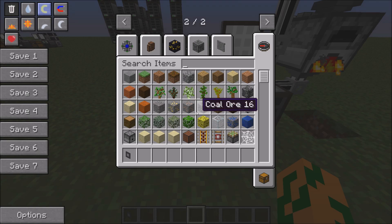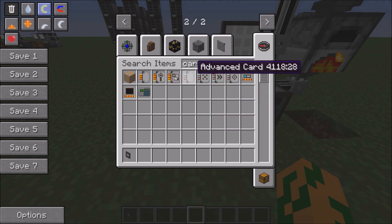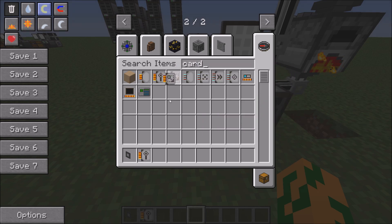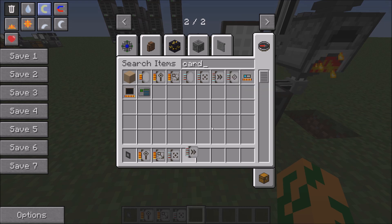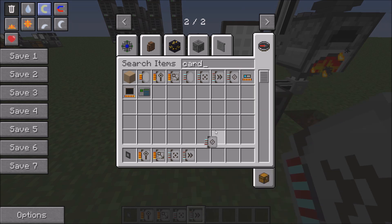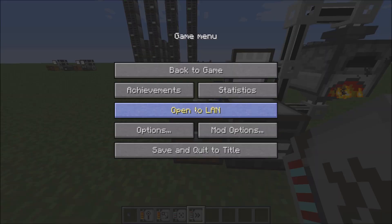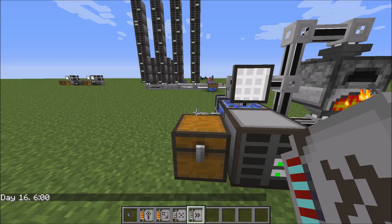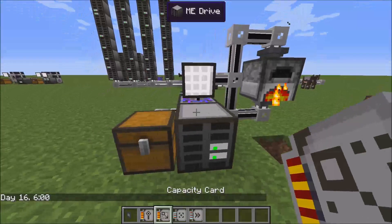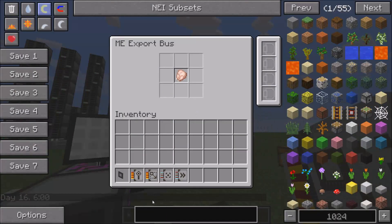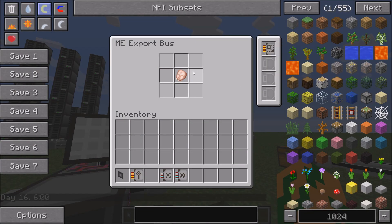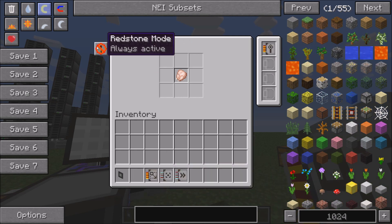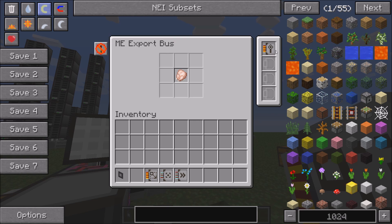There are cards that allow you to do that. So you get your cards. You have your redstone card, capacity card, fuzzy card, acceleration card, and inverter card — inverter card is not for these. The capacity card simply allows you to choose other things to export. The redstone card determines whether or not it's always on or off, or responds to redstone.